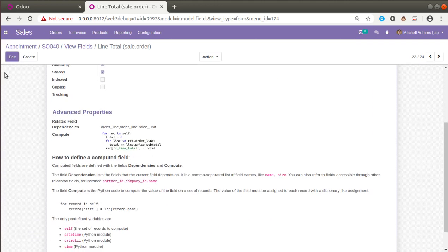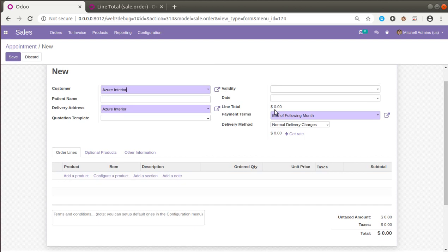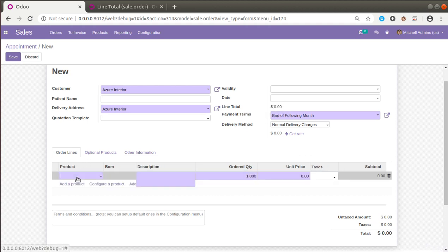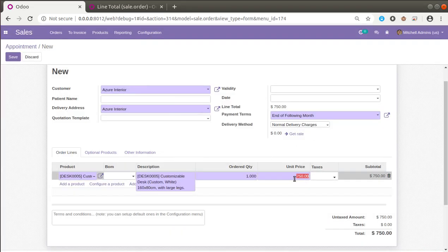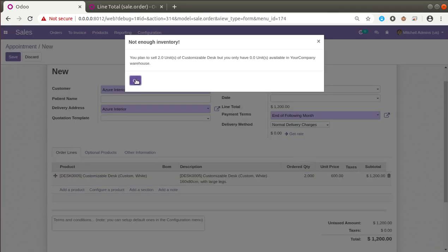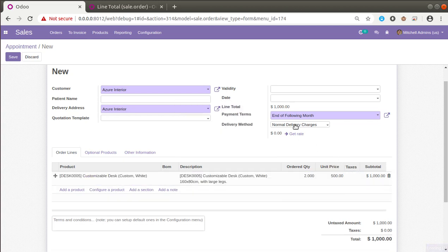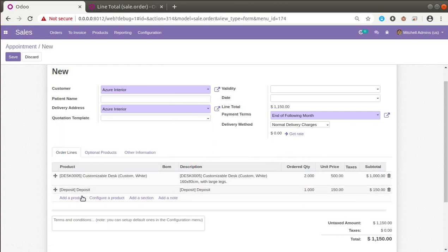Let's see whether it is working. I'll choose a customer and you can see right now the line total is zero dollars — since it's a monetary field, the dollar sign is shown. Now if I choose a product, you can see the line total has been updated with the values from the lines — showing 750. If I change the price to 1300, it automatically updates. Changing to 5000, it updates again. Adding more lines, the value keeps changing correctly.